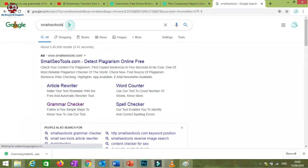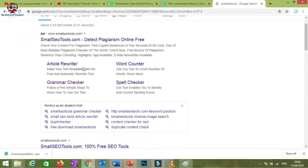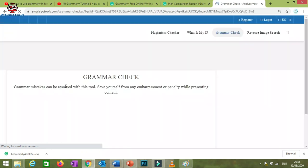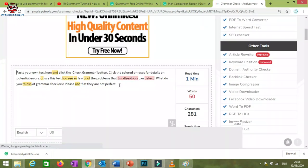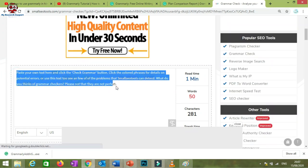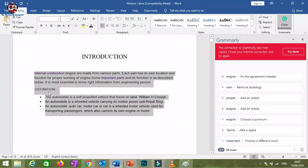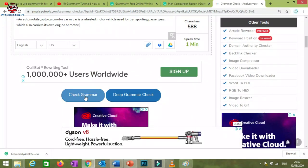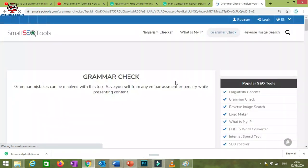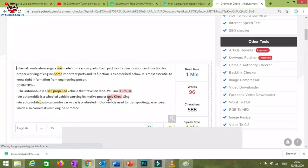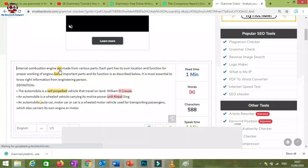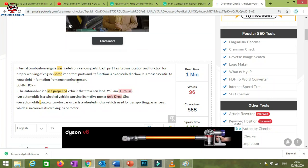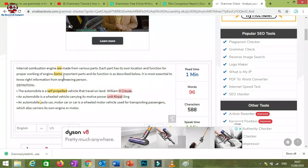Small SEO Tools is a web platform — search 'Small SEO Tools' and you'll find article rewriters, word counter, grammar checker, spell checker, etc. We'll use the Grammar Checker tool. You paste your paragraph into the interface and click 'Check Grammar.' You'll see the mistakes highlighted. For our example paragraph, around four grammatical mistakes were shown by this software.